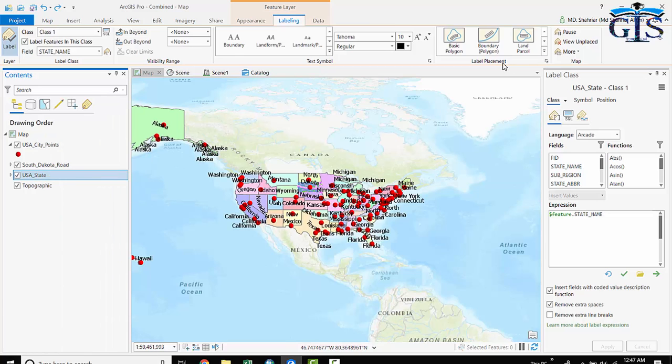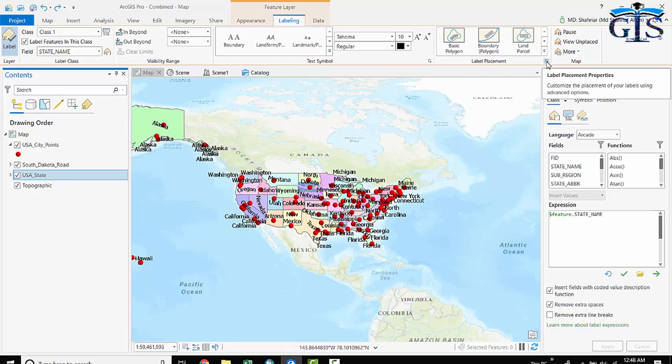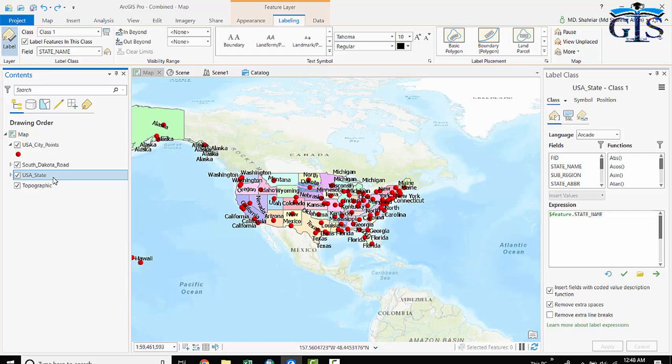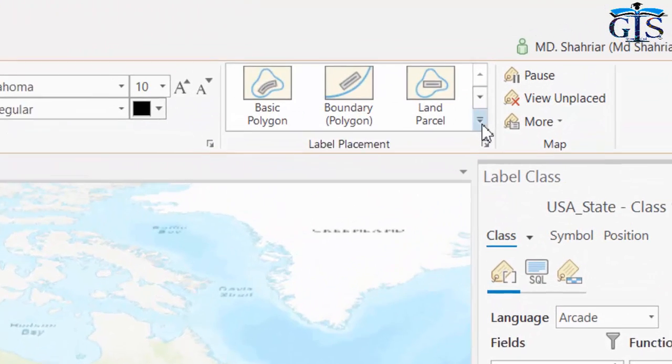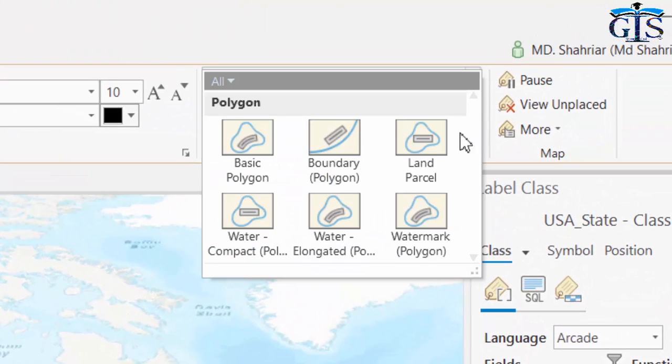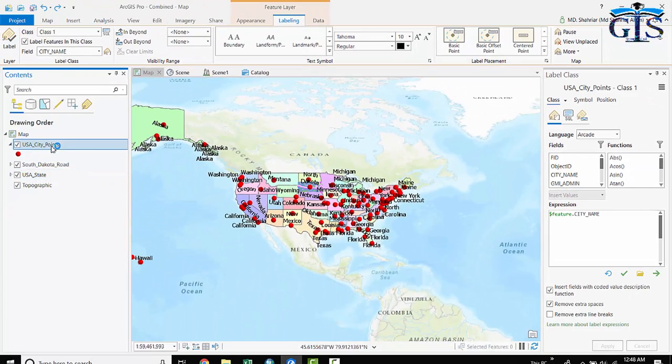See this label placement. To work on a particular layer's label properties, first of all, we need to click that layer. Then the labeling tab will give you the functions and properties only for this layer. Say I have selected USA state, which is polygon layer. Now this labeling tab will provide us properties only for polygon features. See if we click here, it is showing polygon label placement properties. If we click USA city point, which is point feature.